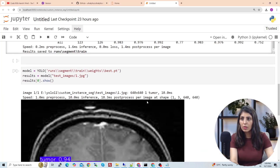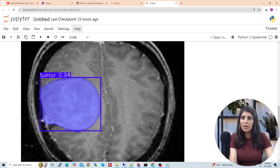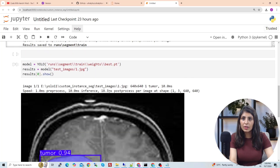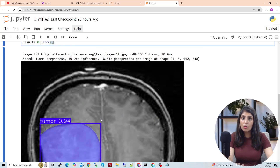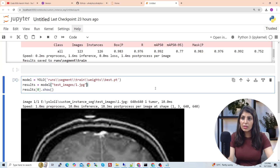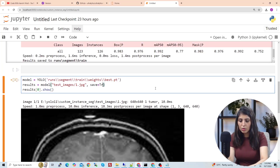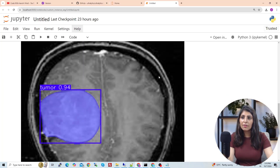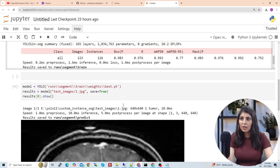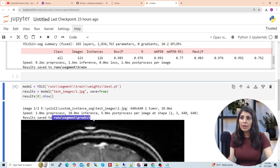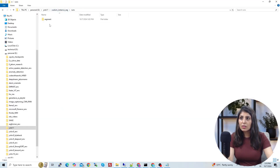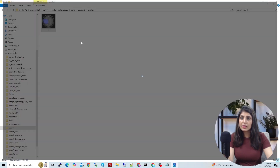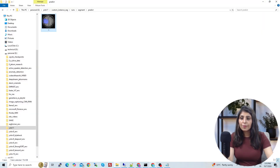The tumor is detected and our model is 94% confident. To save the output image, add 'save=True' to the prediction call. The saved result will appear under runs/segment/predict. Open that folder to find the saved output image.